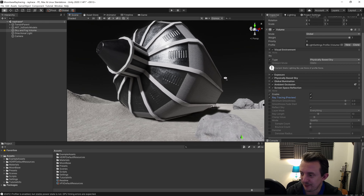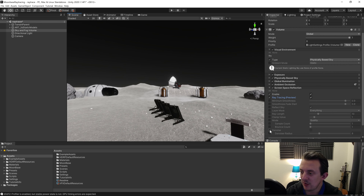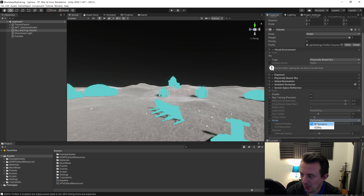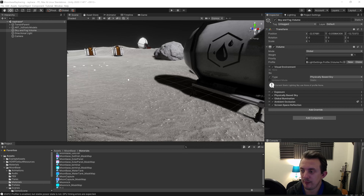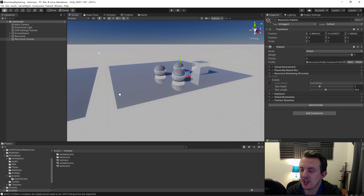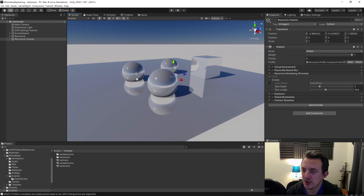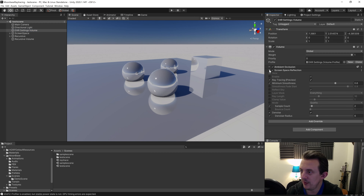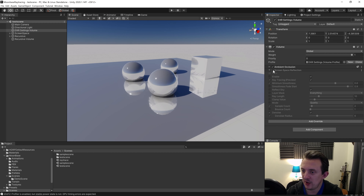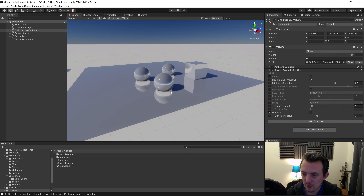Next let's look at reflections. Back on our volume — I'm doing this on my Sky and Fog Volume, but you can put this on any volume you want. I'm going to add the Screen Space Reflection override, enable it, and then toggle the Ray Tracing and Preview checkboxes underneath. This won't be super obvious in my current scene, but I've got another scene to show you reflections in which will make things more obvious. You can see it working on the shinier objects, and again you've got Denoise, Denoise Radius, and Mode controls for Quality vs Performance.